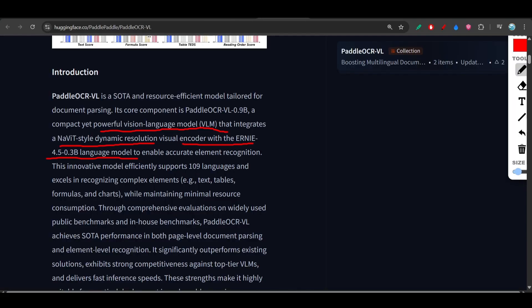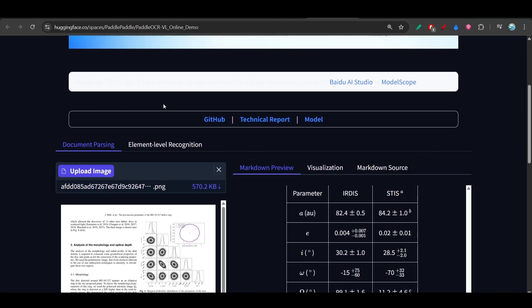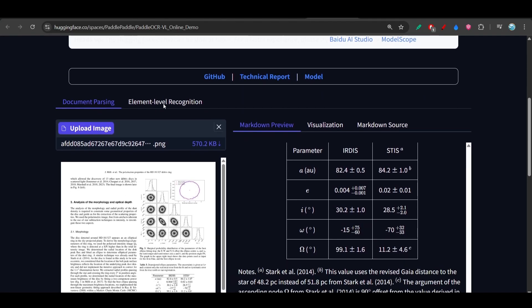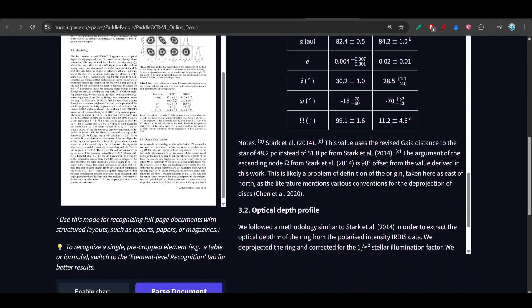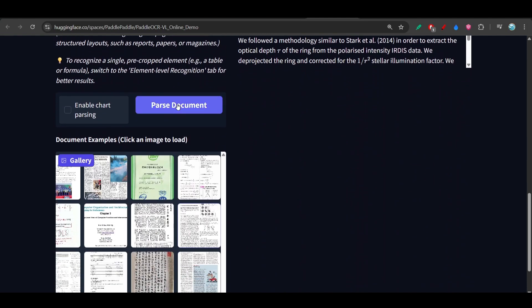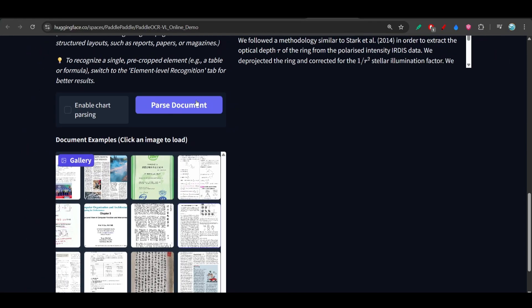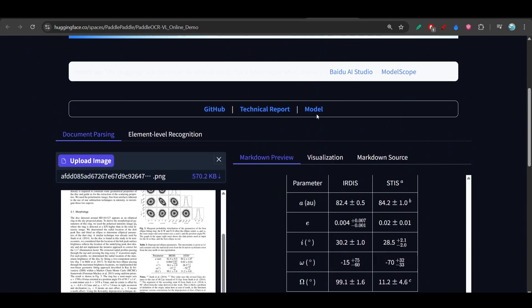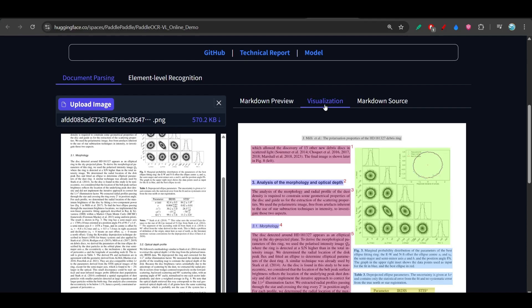I have given this Hugging Face space link in the description to try this. What you have to do is on the left hand side, upload the document, click on this parse document, and on the right hand side in this section you will find this preview.